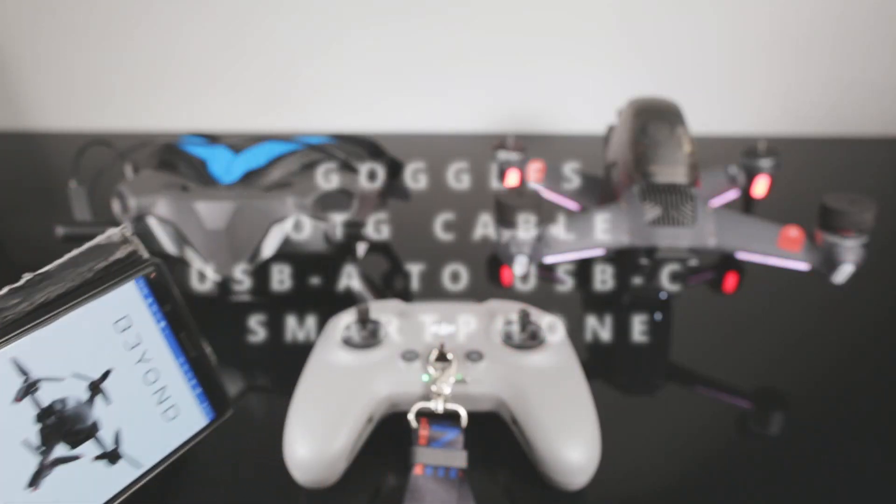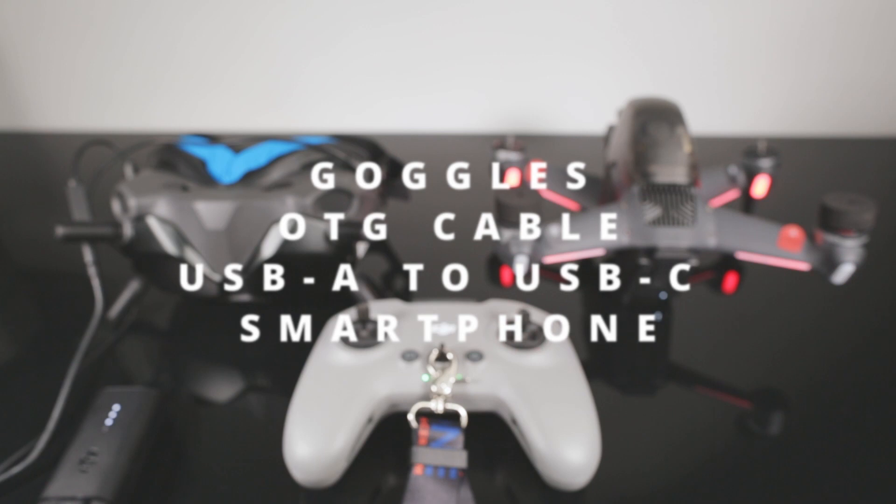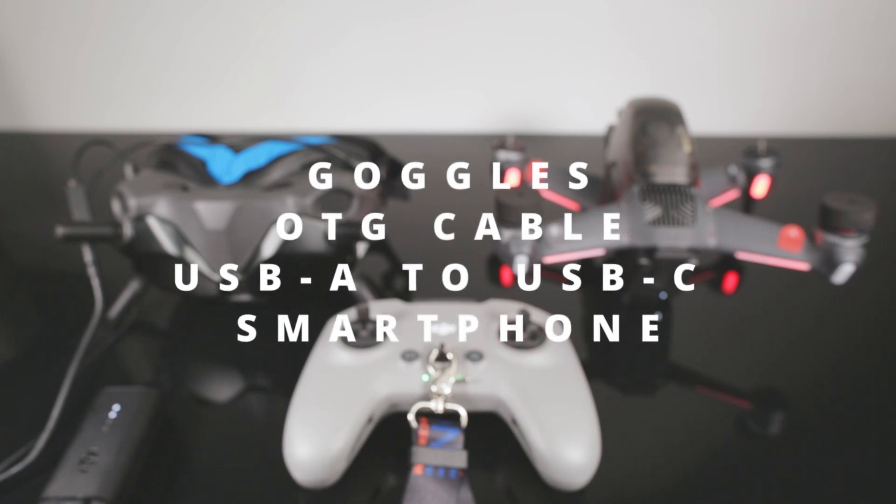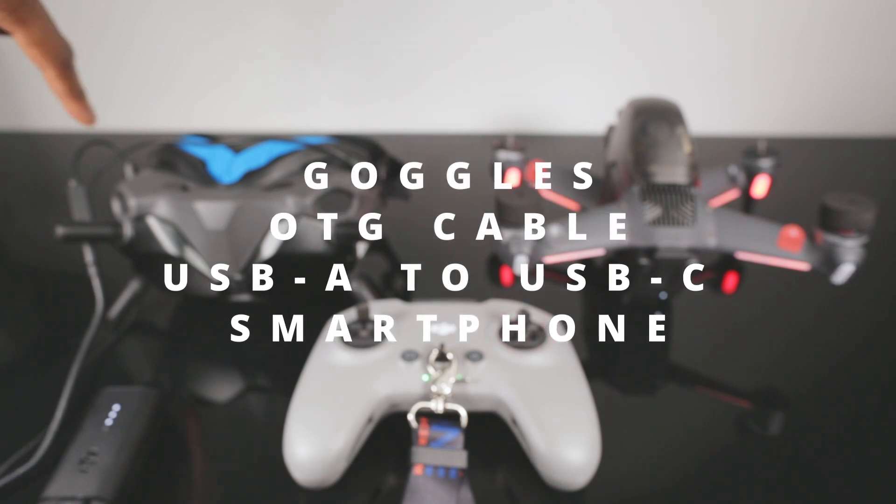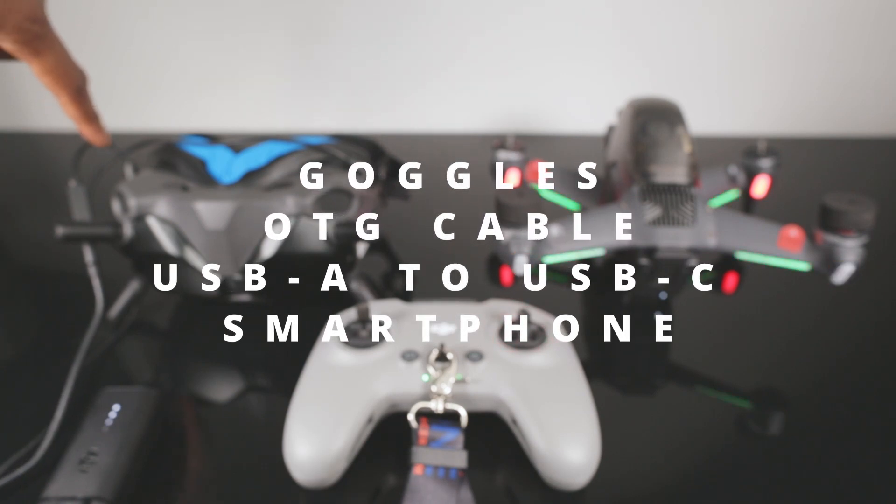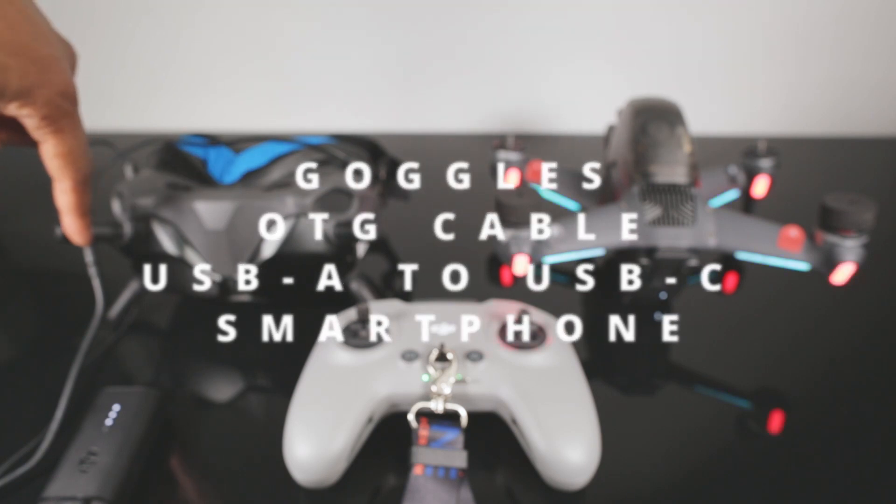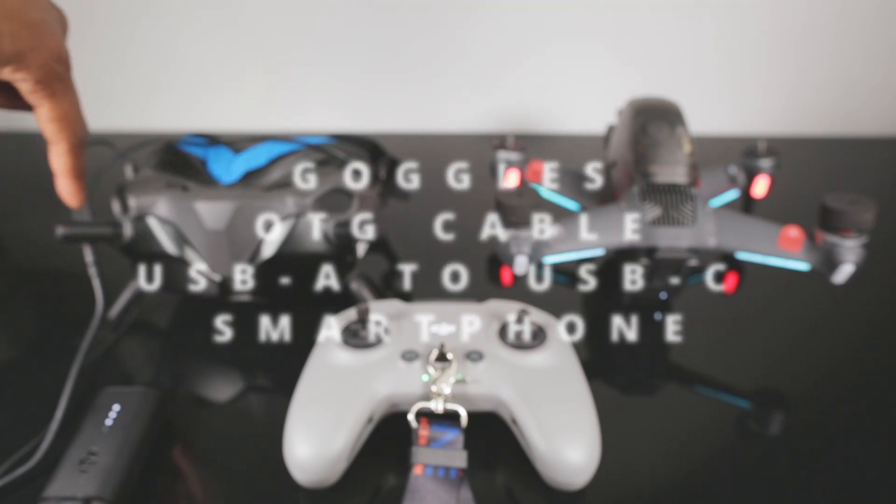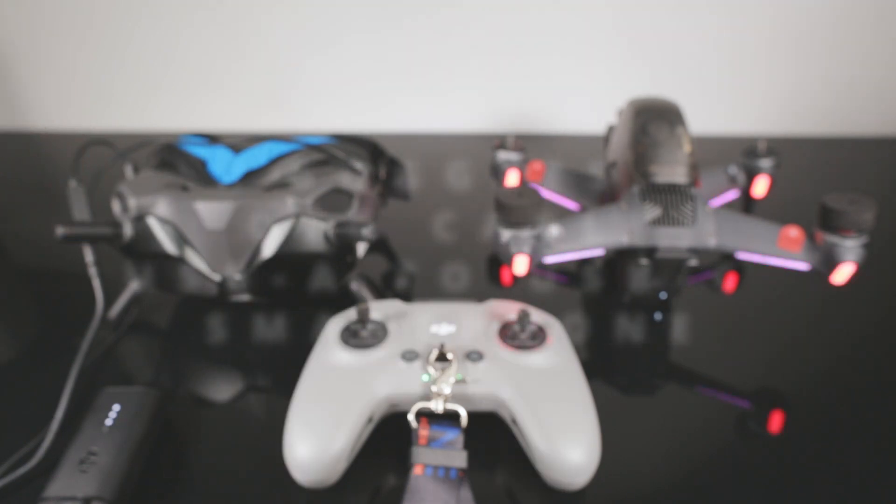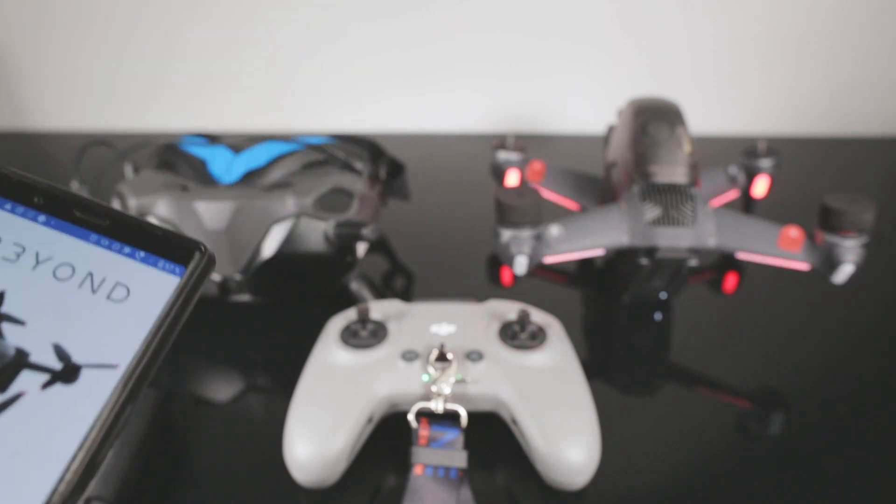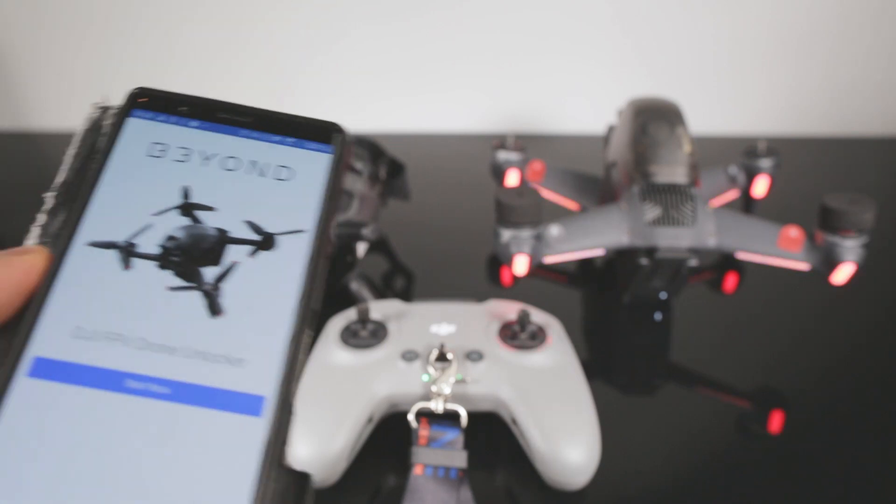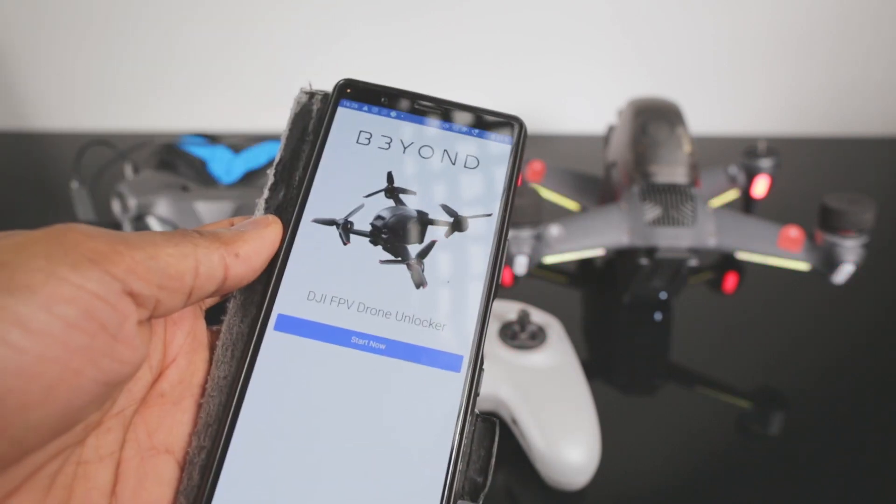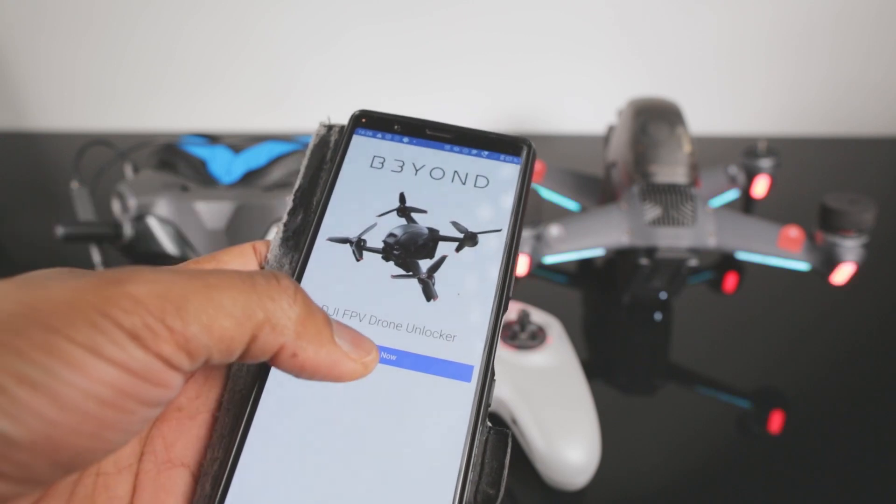I'm going to show you how to apply the DJI FCC hack from your smartphone. First I wanted to warn you - make sure that your OTG cable is connected to your goggles, then connected to USB-A, then USB-C to your phone. What you need to do is download the Beyond app.